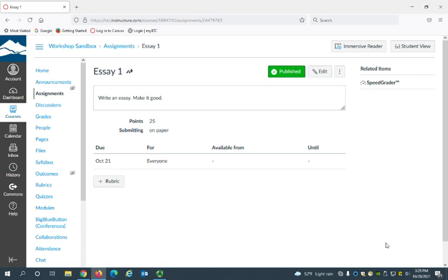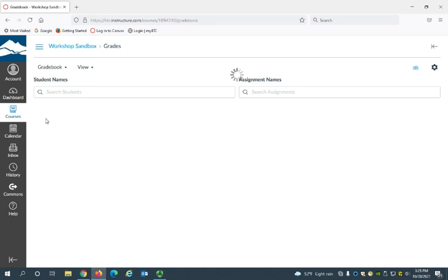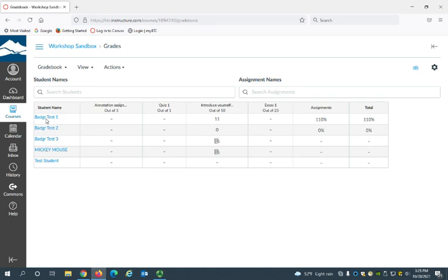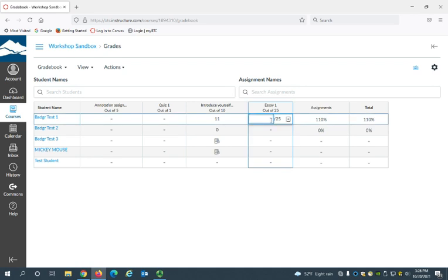So now if we go back to the gradebook by selecting grades in the course menu you can look and see essay one has been added in the gradebook. So once your students turn in the essay and you've graded it, you can simply open the gradebook and enter their score out of 25.